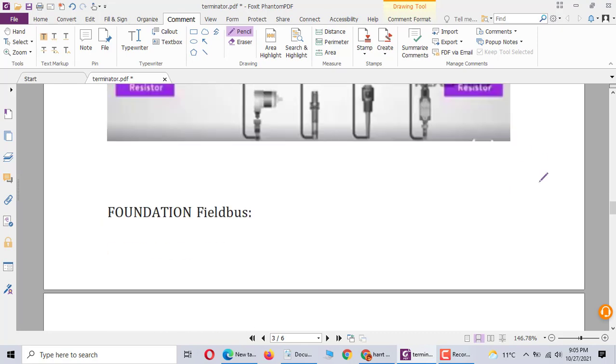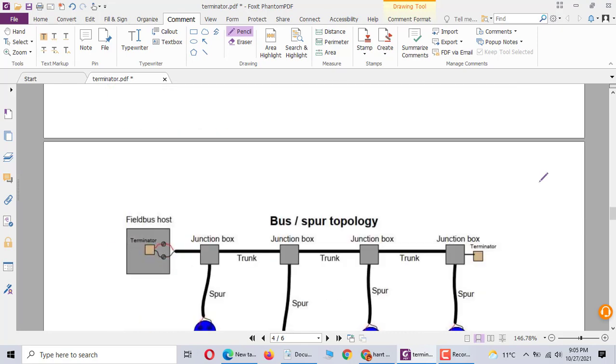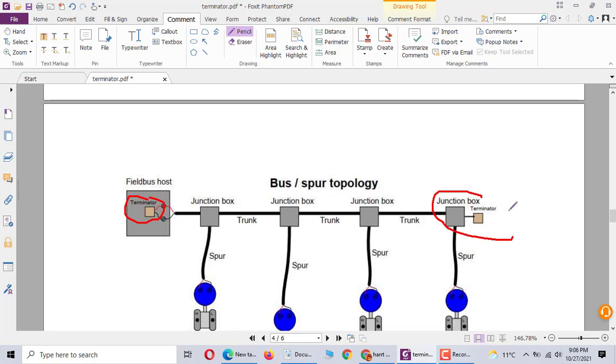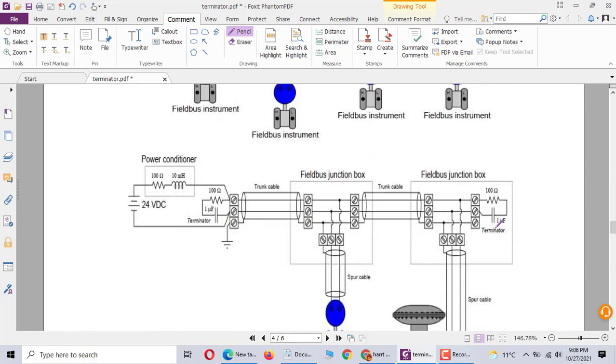Foundation Fieldbus installation, Foundation Fieldbus uses 100 ohm. The host uses termination 100 ohm. In the last junction box, use the termination 100 ohm. Here is 100 ohm, this is 100 ohm.